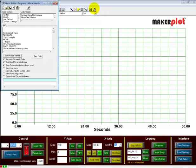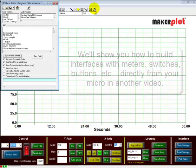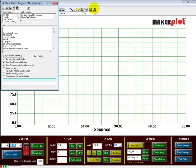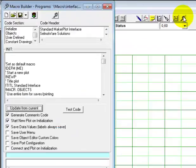Now, you can build interfaces without these macros, like sending the same instructions one by one directly from your micro to MakerPlot to create the same interfaces, but we'll get into that in a later video. For now, just know that macros are like a program that makes MakerPlot do what you want it to do.